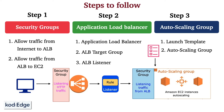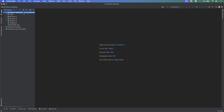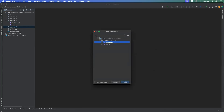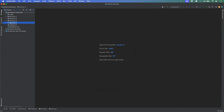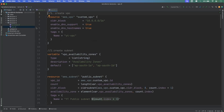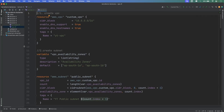Now let's jump into the hands-on. In IntelliJ, let me create a new folder for the current lecture — that will be lecture five. Let me copy-paste the VPC configuration from the previous lecture and quickly recap what we did. We initialized the AWS provider with region ap-south-1. Then we created the VPC resource with a CIDR block, enabled DNS support and DNS hostnames, and created two subnets deployed across availability zones ap-south-1a and ap-south-1b.